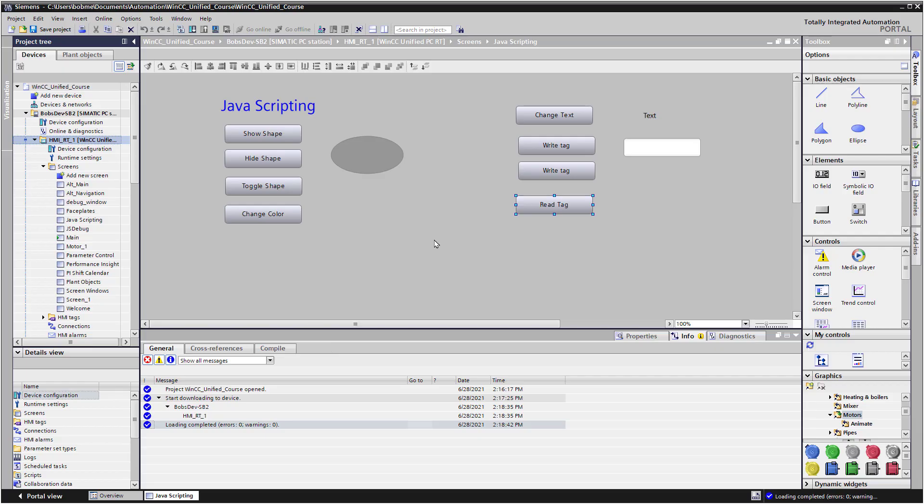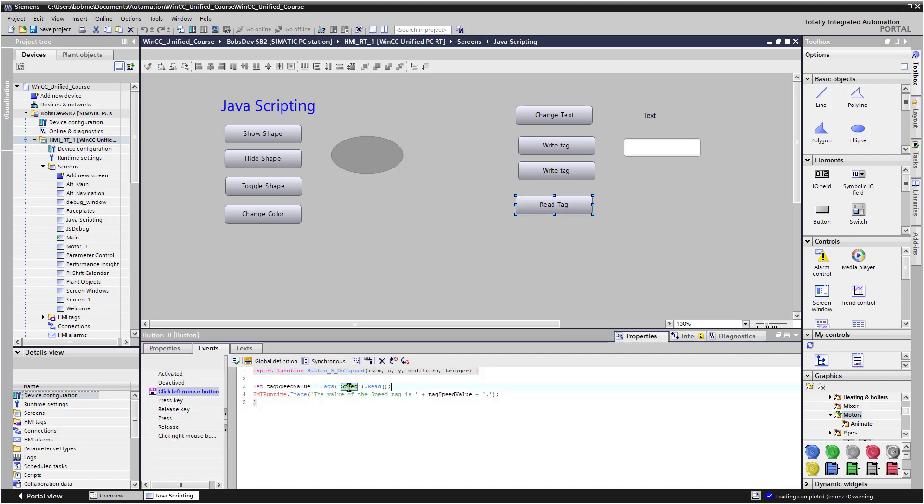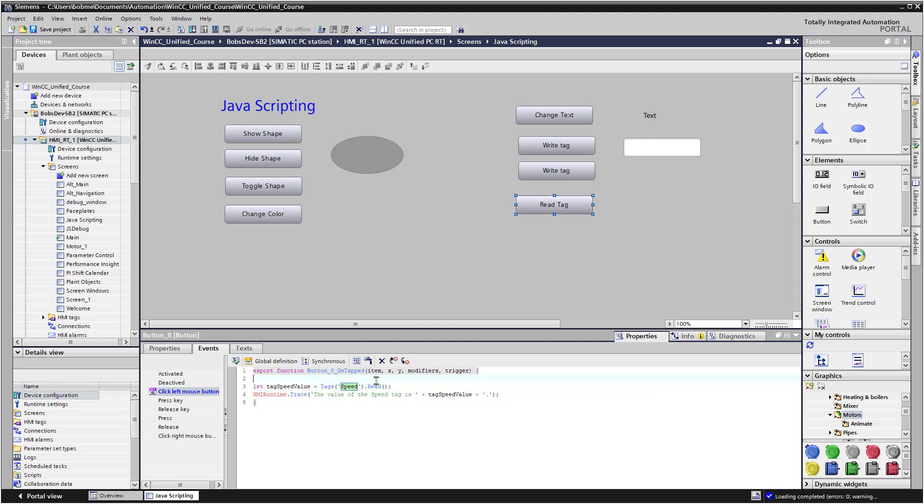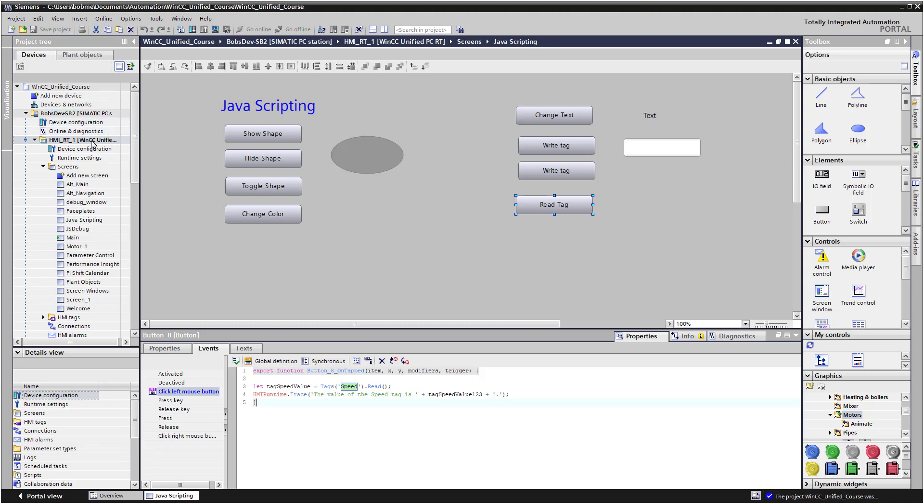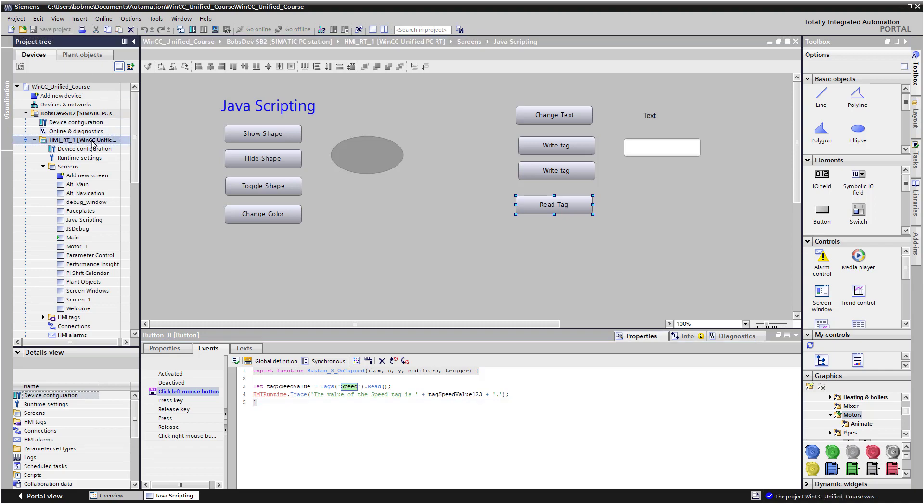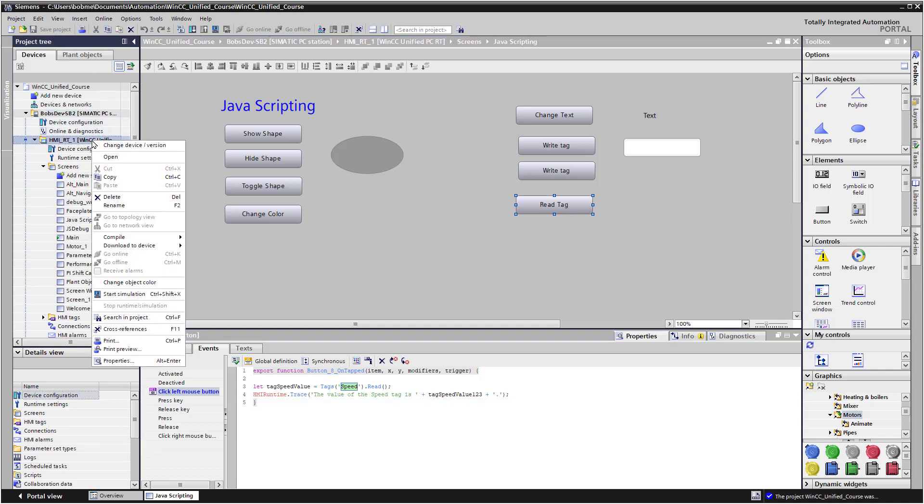I'm going to go back to the engineering environment. And we'll go back to our script. Now, if I put in the name of a tag that doesn't exist here, it's going to throw an error. So that's good, because that means that you're going to be limiting any errors from typing in tag names. But it doesn't do the same thing with variables, because when you're writing code, you can pull in variables from other sources that it can't check. So it just kind of trusts you. But there is no variable named tag speed value 1, 2, 3. So let me save this and go to runtime. And let me show you how the trace viewer handles this.